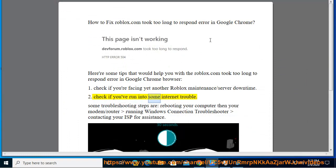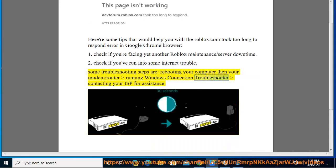Tip 2: Check if you've run into some internet trouble. Some troubleshooting steps are: rebooting your computer, then your modem or router, running the Windows connection troubleshooter, and contacting your ISP for assistance.